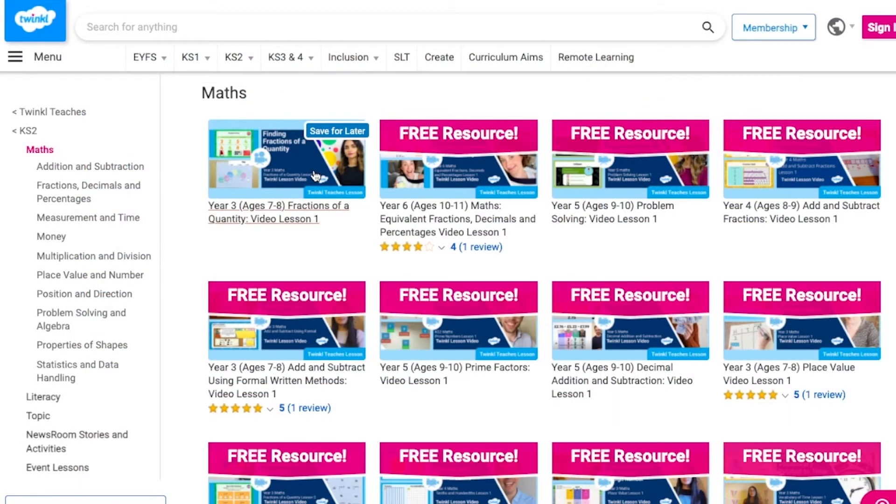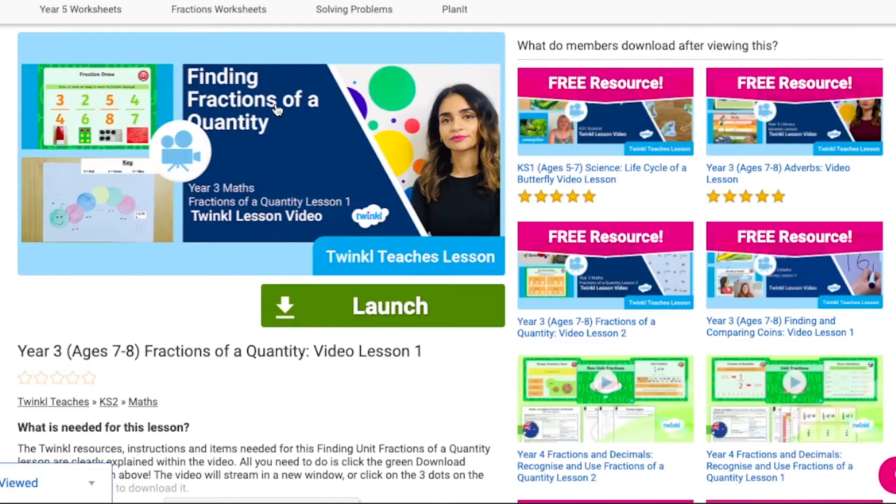Now you can browse our growing collection. I'm sure that you're going to love our Year 3 Division series, so save yourself some time and go and have a look for yourself. Thank you very much for watching and I hope that you have a lovely day.